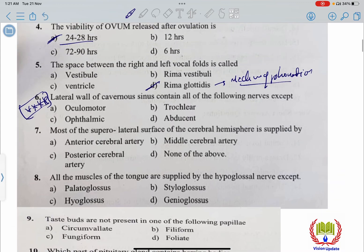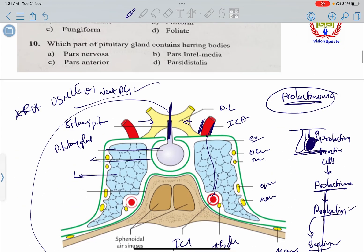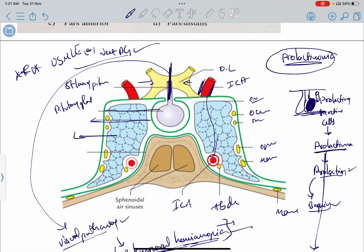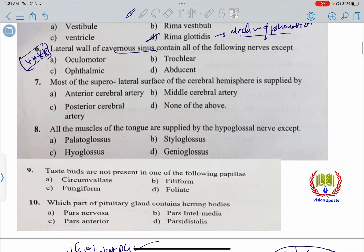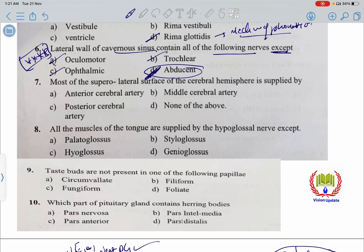Regarding the lateral and medial walls of the cavernous sinus: the lateral wall contains the oculomotor nerve, trochlear nerve, ophthalmic nerve, and maxillary nerve. The medial wall contains the abducens nerve and internal carotid artery. So for the question asking which structure is NOT in the lateral wall, the answer is abducens nerve.